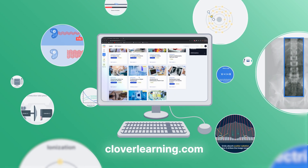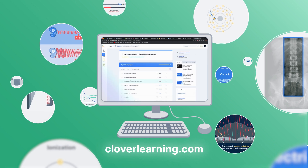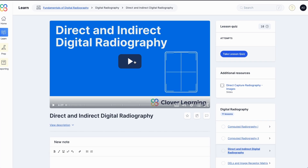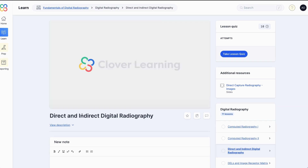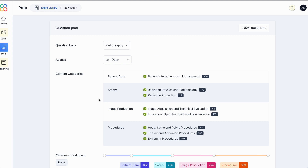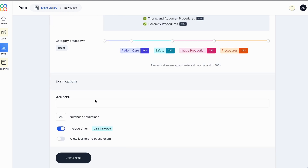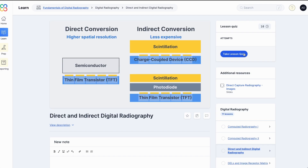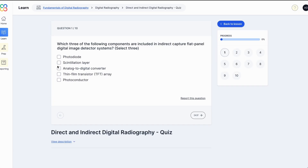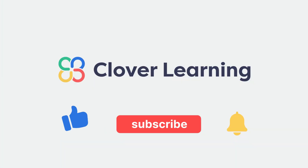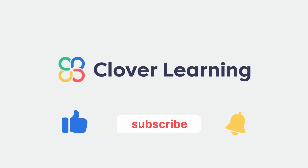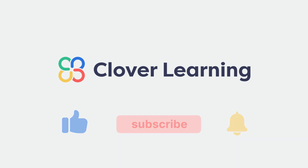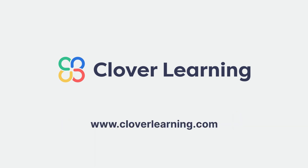If you enjoyed this video, I encourage you to visit cloverlearning.com and explore our robust selection of video-based courses, certification exam prep question banks, and continuing education resources. Please remember to hit the like button, subscribe, and turn on notifications so you can stay up to date on our latest videos. Thank you for joining us.